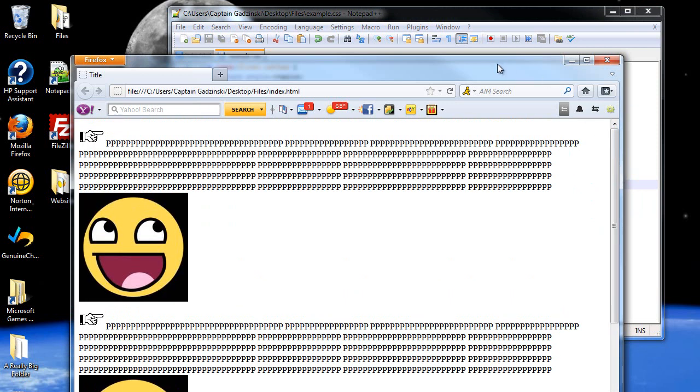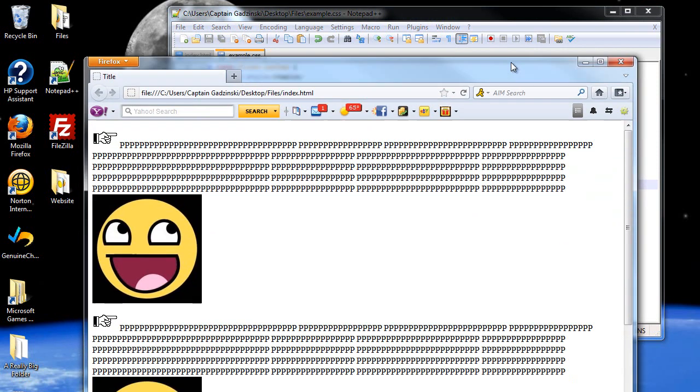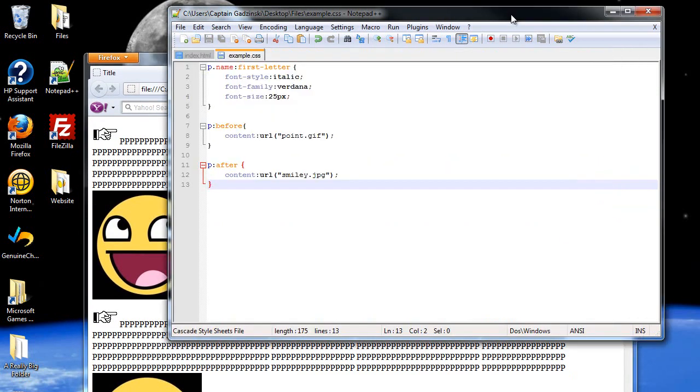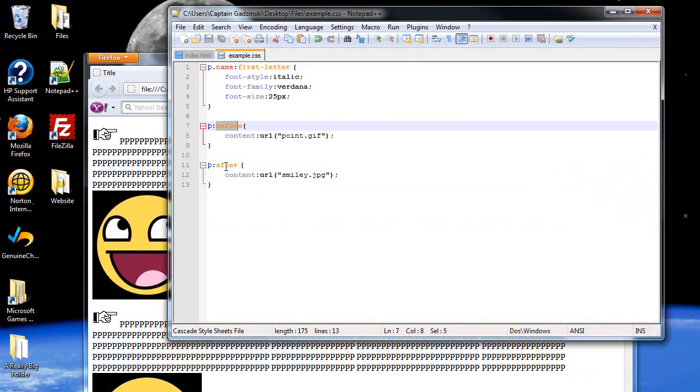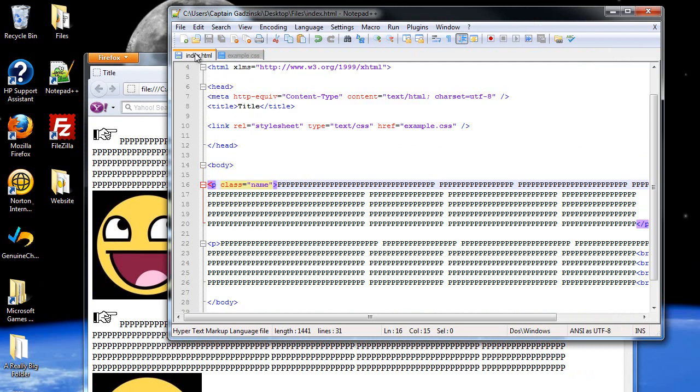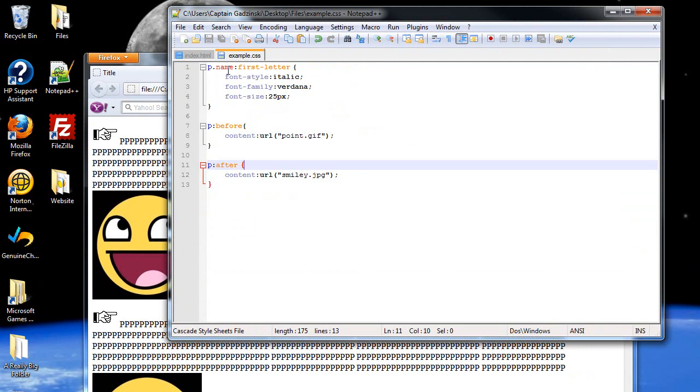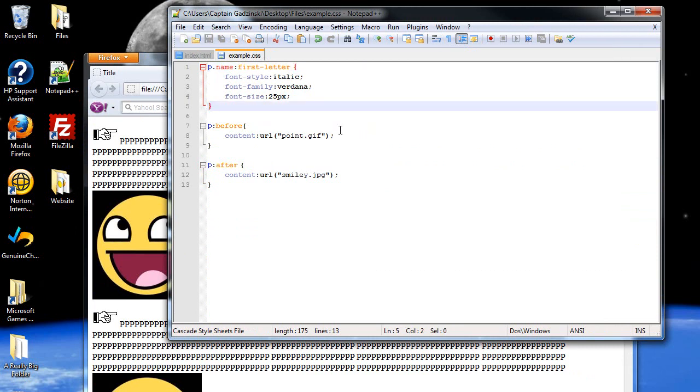And that's about it for pseudo-elements and pseudo-classes. These are just the four. First letter, first line, before and after are the ones that you should memorize. Especially if you're taking a class on CSS or XHTML. And how we can integrate both a regular class with a pseudo-class. And that about wraps it up. I'll see you next time. Bye.